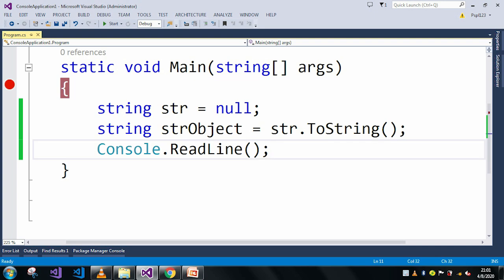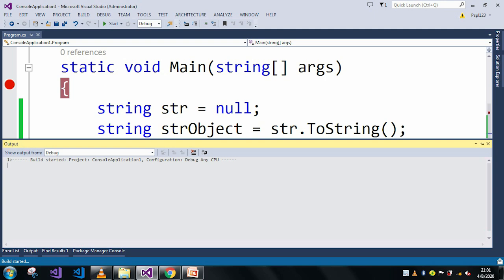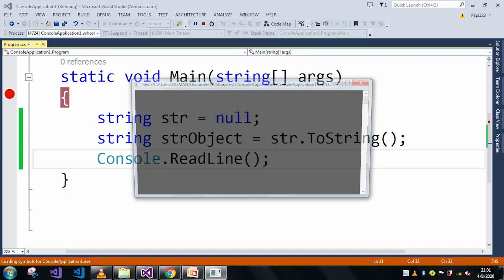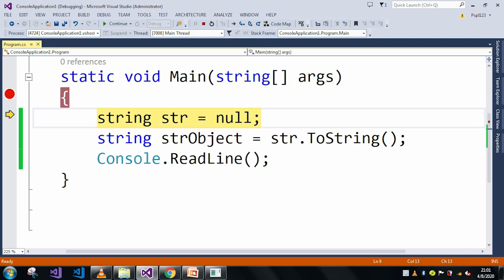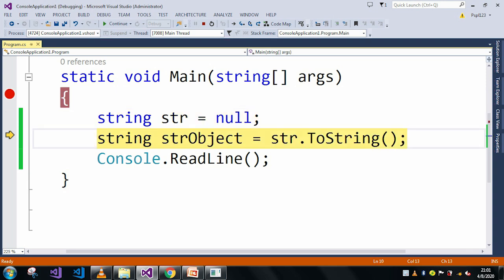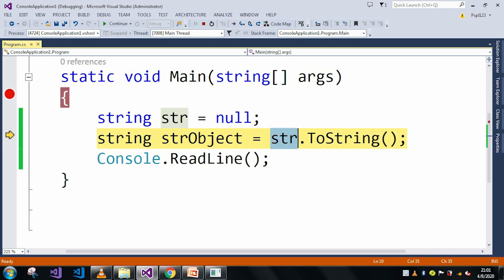So let me debug it and here if you can see my str is null and in this line I am just trying to convert this into a string and if you can see here my str is null